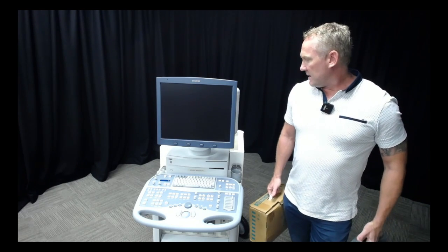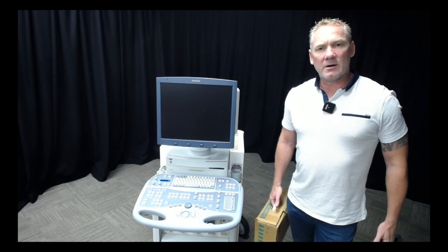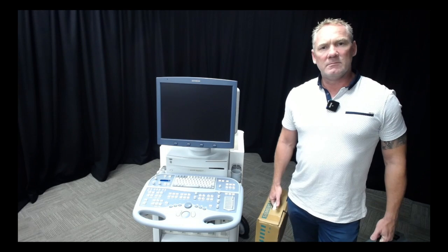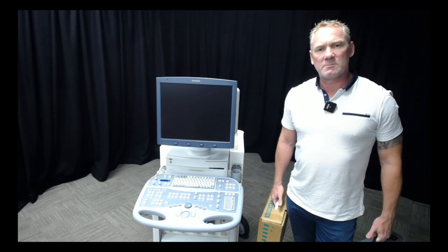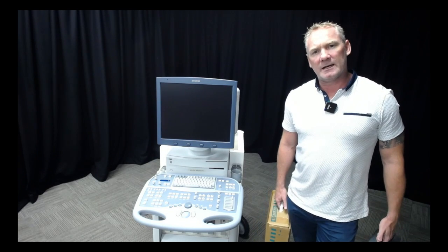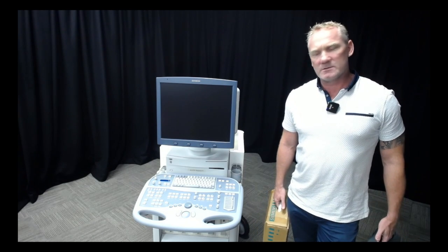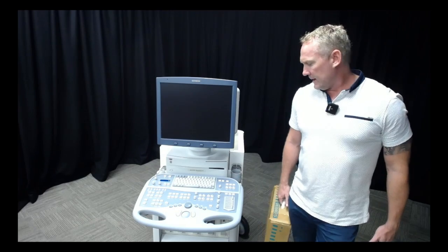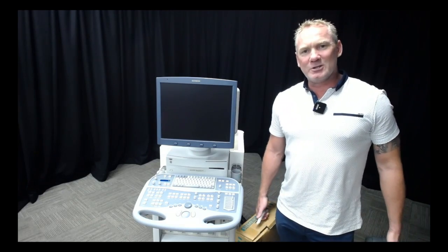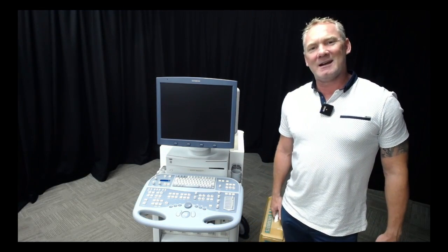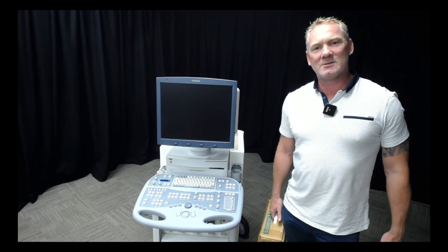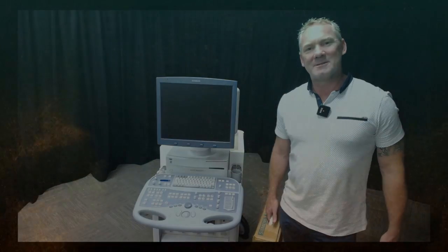If I can get some, I'm going to grab some Milton's spray and spray that on as well to really try and kill any germs that are on this machine. Just a really short video this week. Enjoy the week and we'll chat next week looking at the probes.